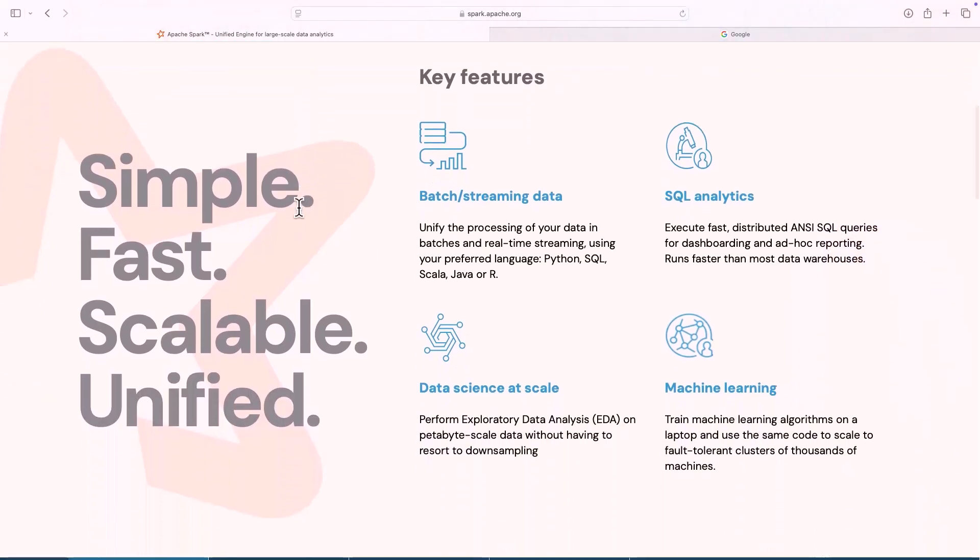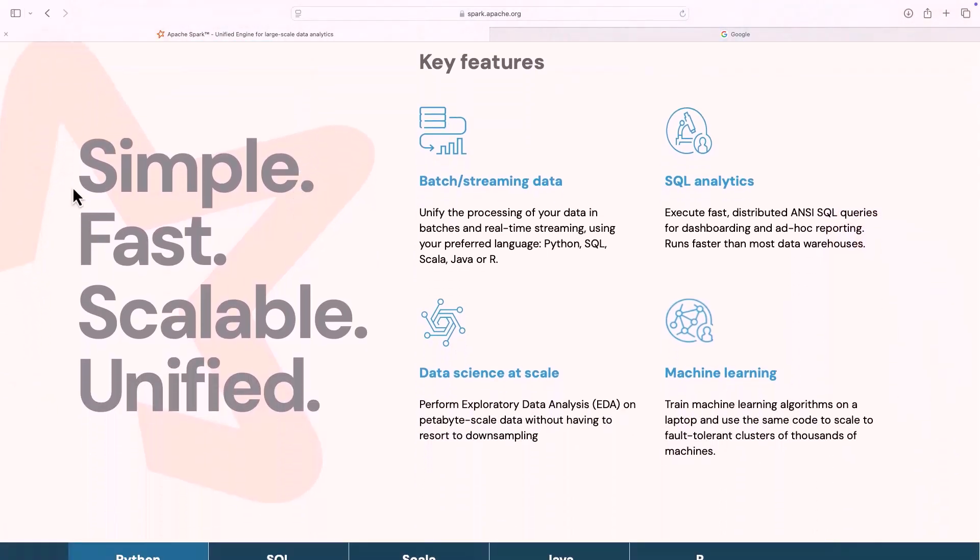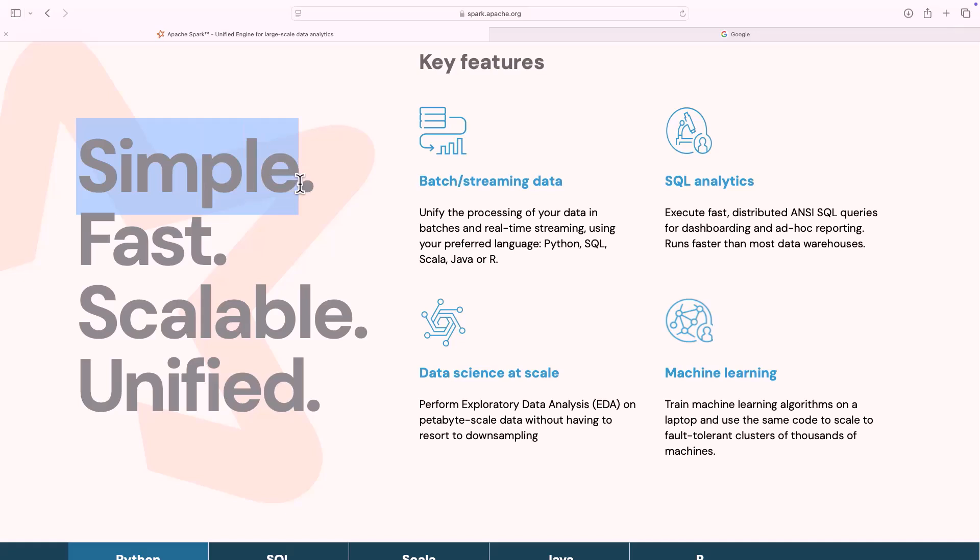The first thing is it's simple. Now this is not a marketing gimmick. What do you really mean by simple is writing Spark programs are very easy as compared to the previous frameworks. For example, we had Hadoop and MapReduce, and writing MapReduce programs were very complex. Spark programs are very easy and simple to write.